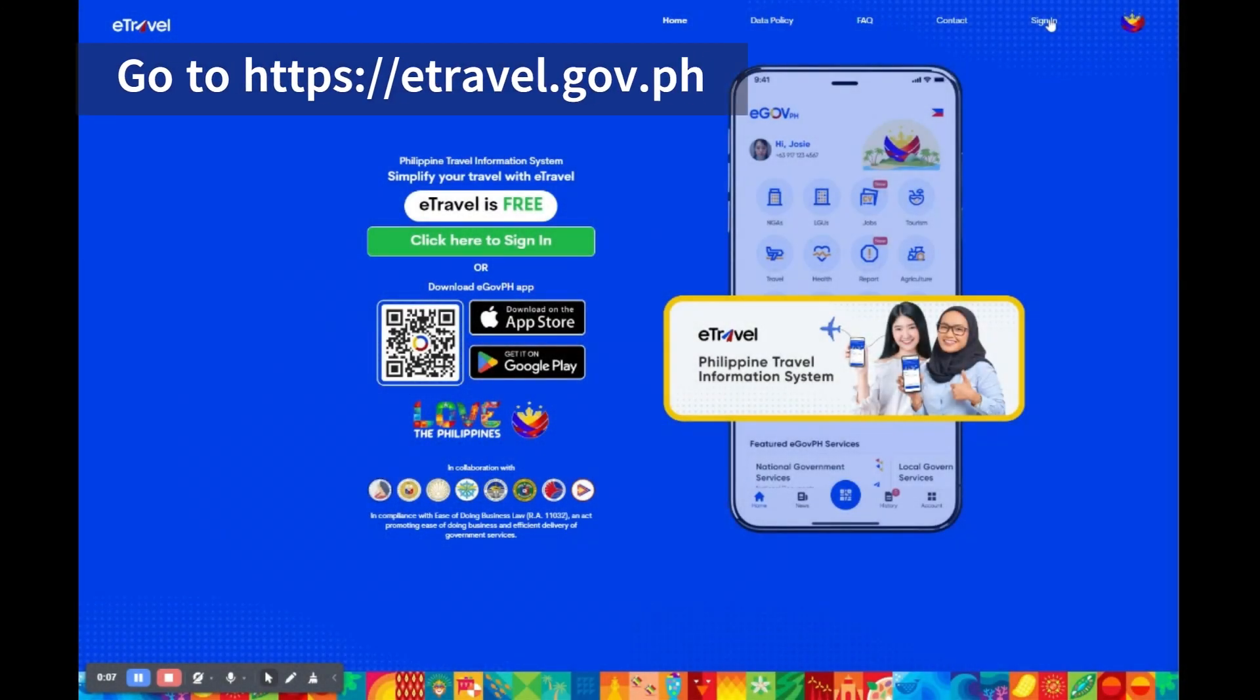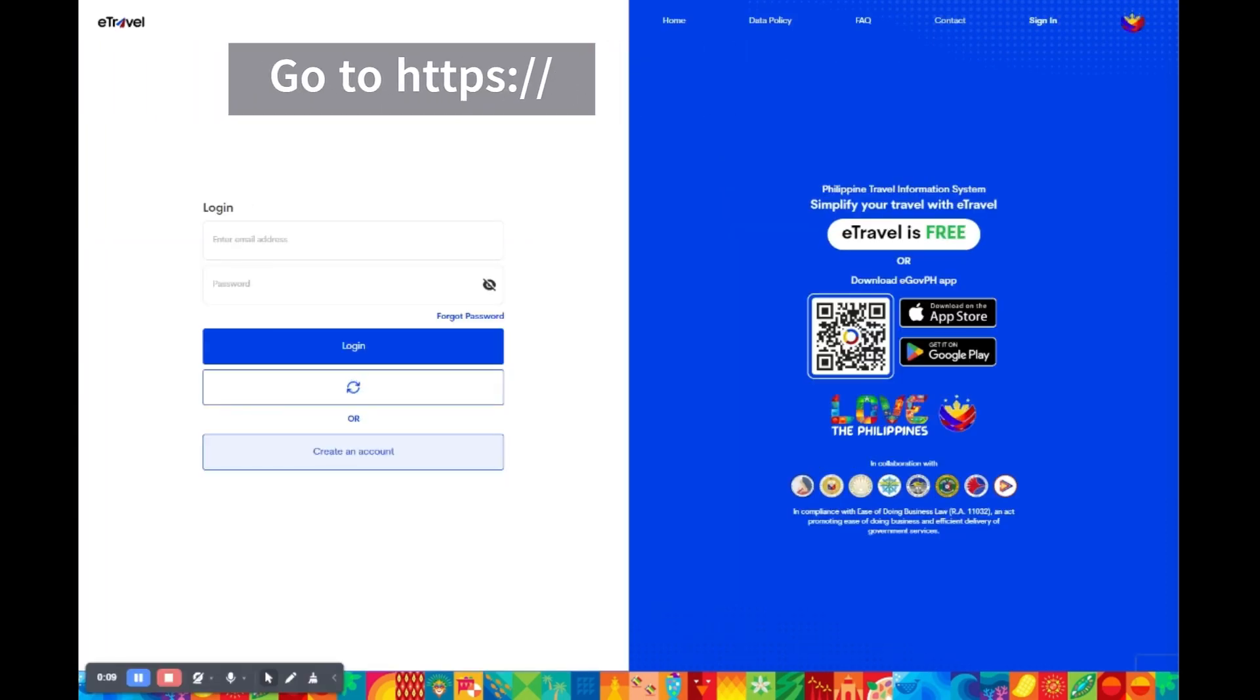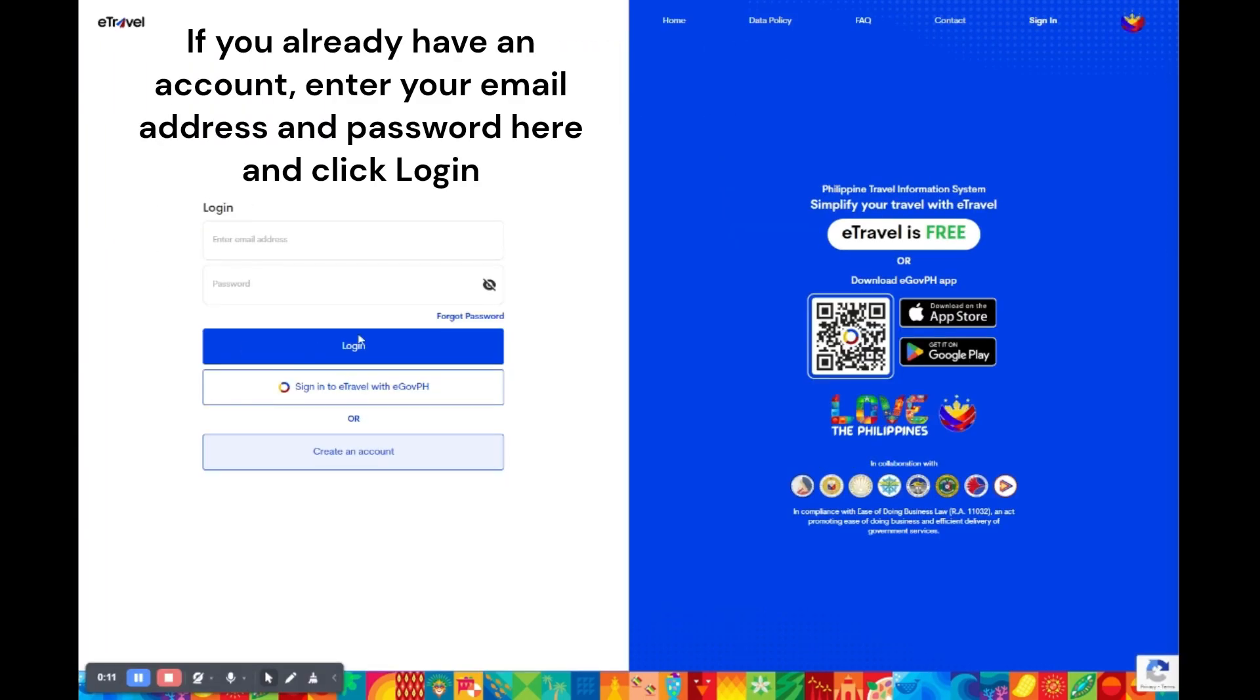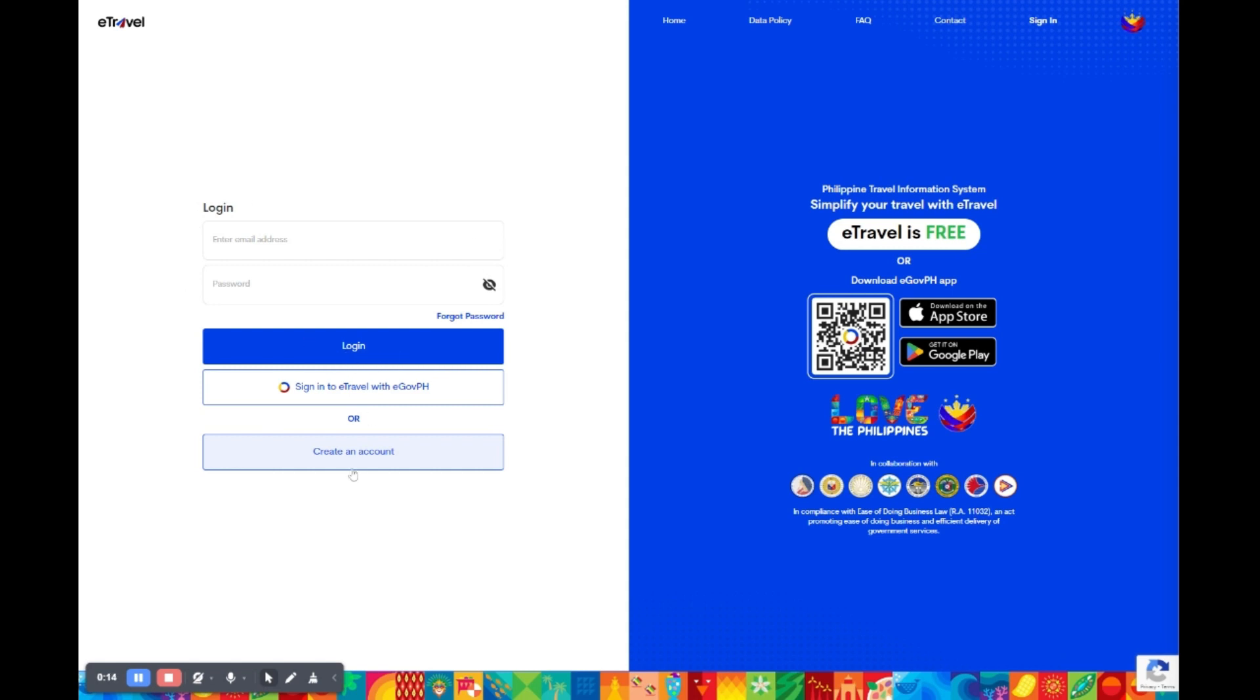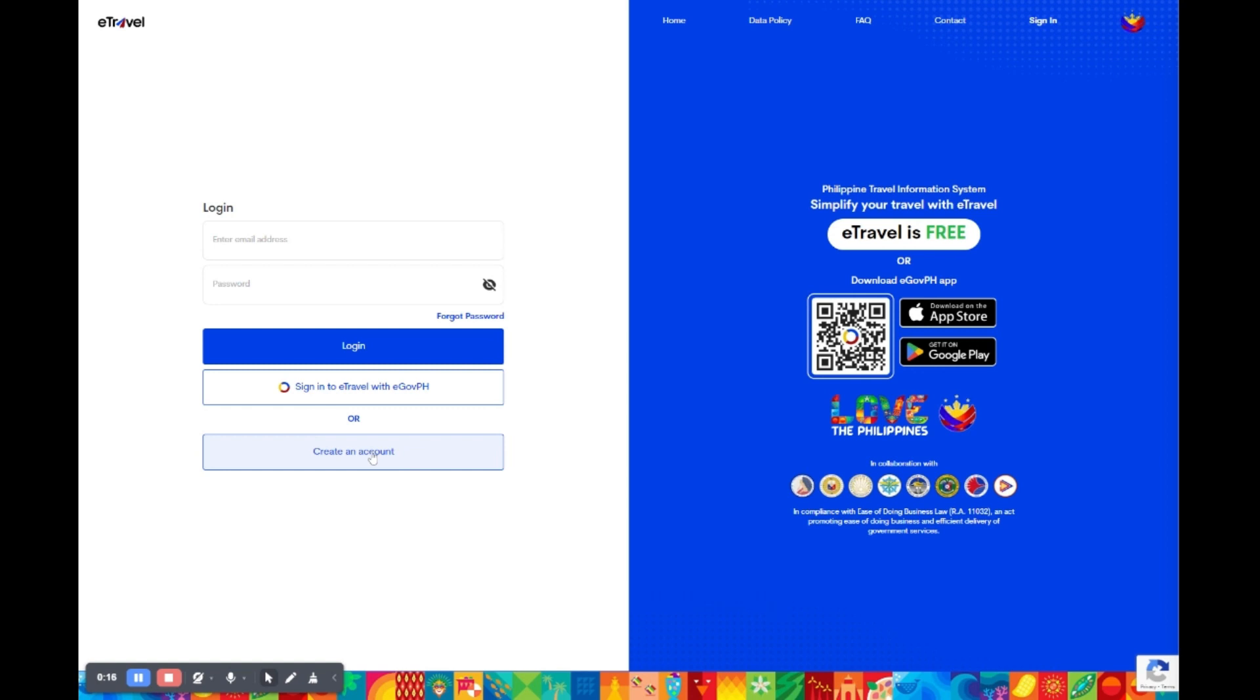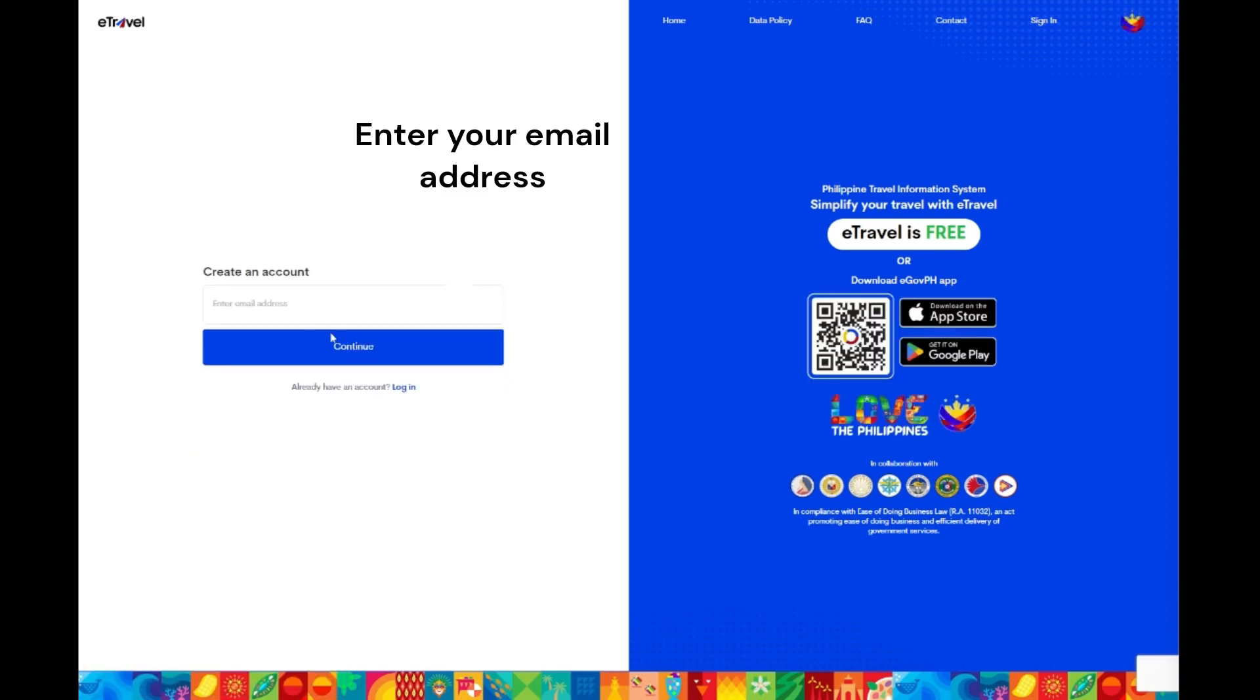Open your web browser and go to https://etravel.gov.ph. If you already have an account, enter your email address and password here and click login. If you don't, click create an account, then enter your email address.